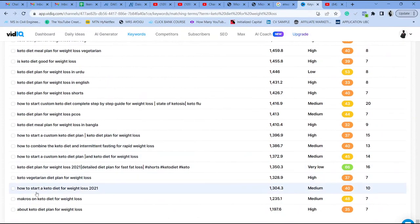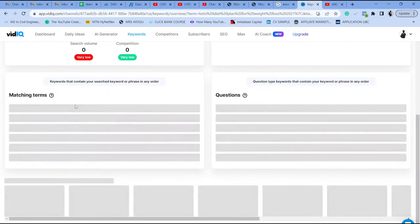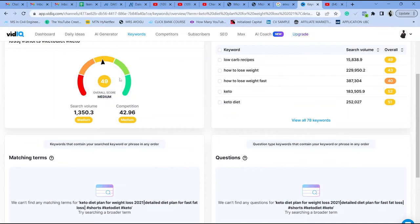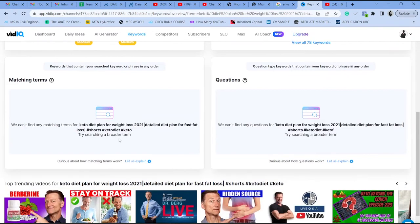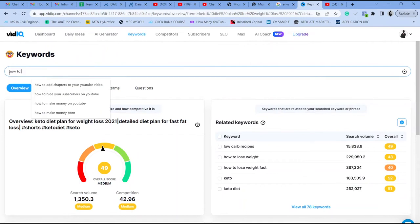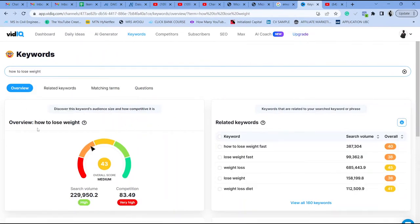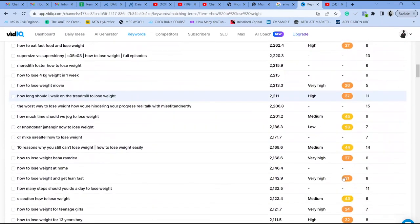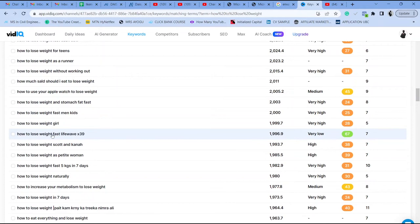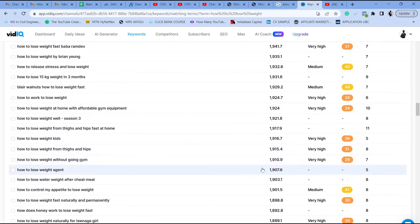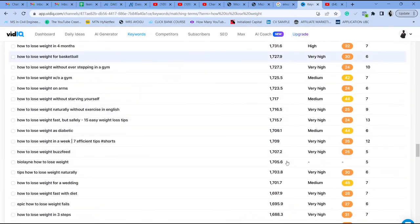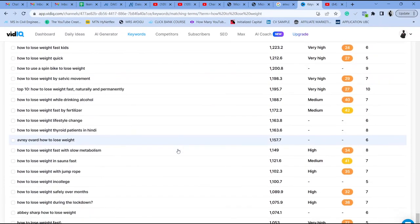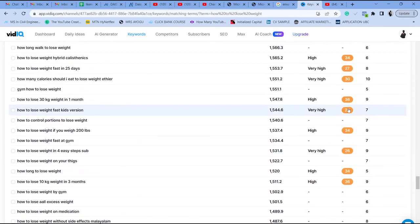You can click a keyword like 'keto diet plan for weight loss' — this is almost a complete YouTube video title. Clicking it shows you the search volume, competition, and any matching terms. If there are no matching terms, try searching something like 'how to lose weight.' Competition may be high, but go through the list and extract the ones with good overall scores — like this one with a score of 67 for 'how to lose weight fast.' Pick out all keywords with good scores, aiming for an overall score around 60 or above, shown in green.